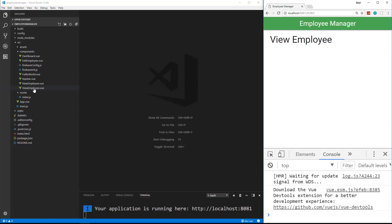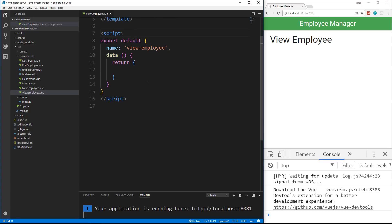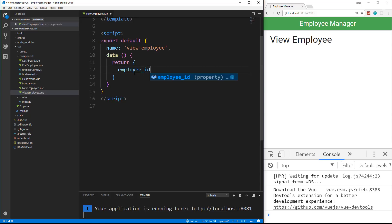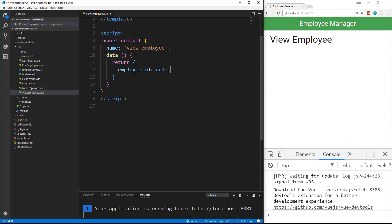So we want to open up viewemployee.view and what we want to do first is go down to the script here and in the return. We have our name and our data return, and we basically want to have an object with all the properties — for instance employee_ID — but we want these set to null at first.